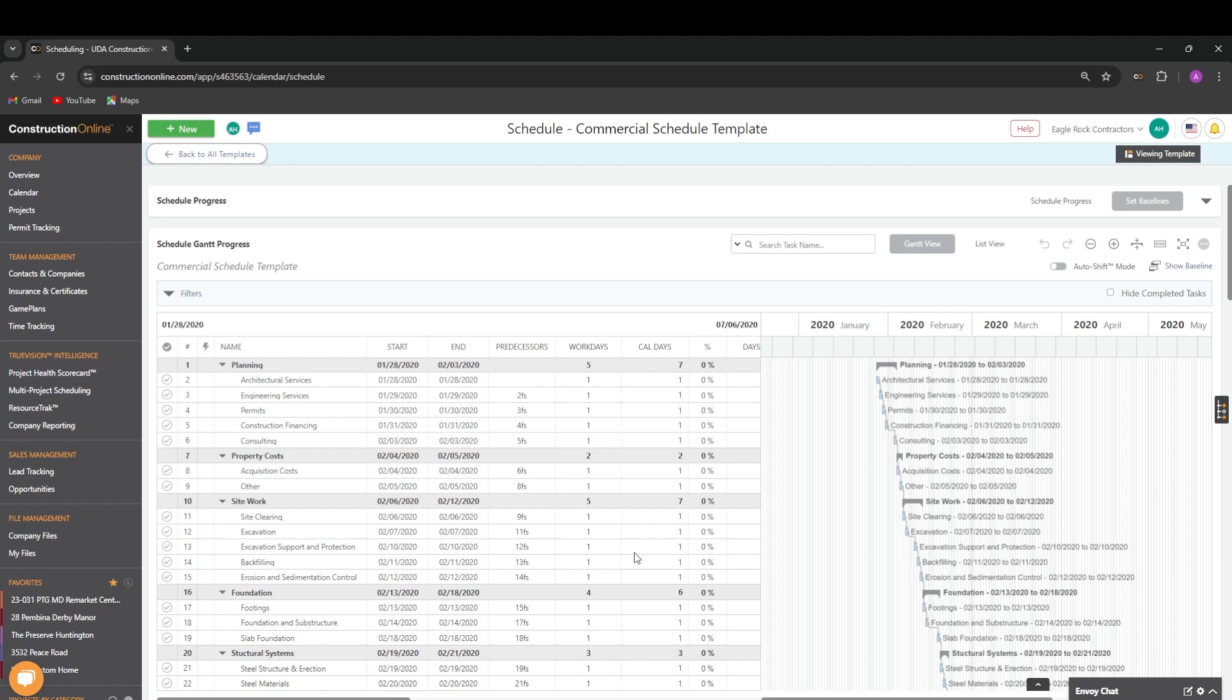That covers creating and managing schedule templates in Construction Online. Thanks for watching. Check out our other videos or our knowledge base to learn more about schedules in Construction Online.